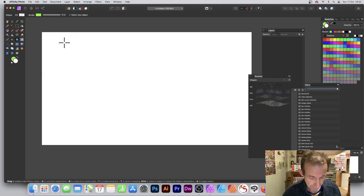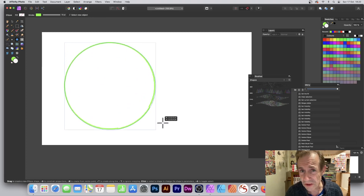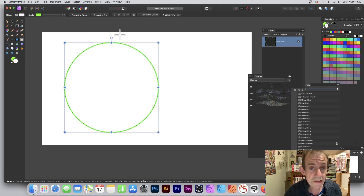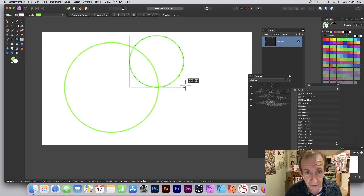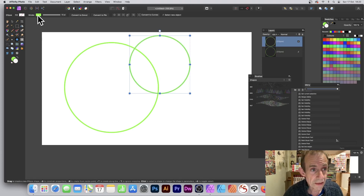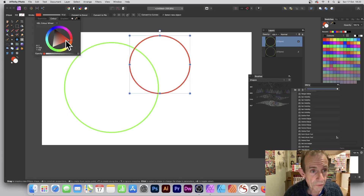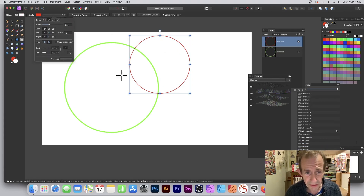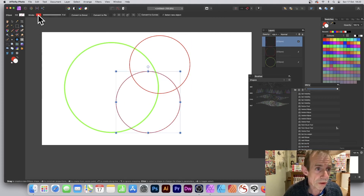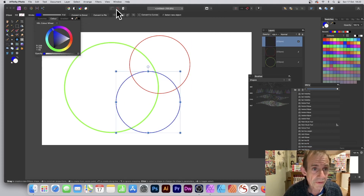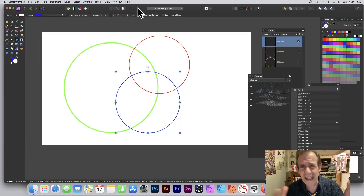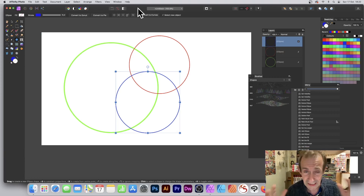Hold down Shift so you get a nice circle, then apply it. I'm going to add another one — hold down Shift again, change the color to red, and reduce the width. I'll create a couple of these, maybe going for blue as well. So I've got a nice design and I can add multiple ones at any size — that's the great thing about vector designs.